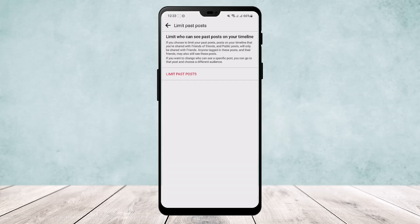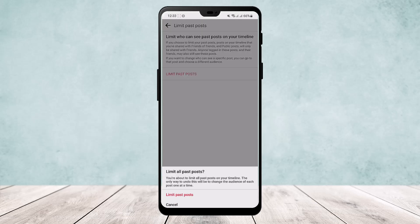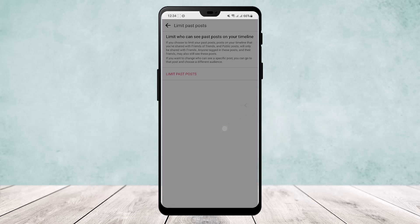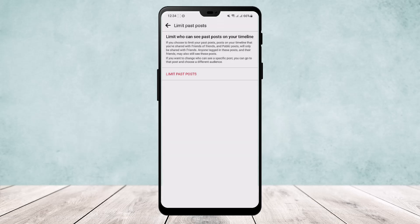posts and tap on limit past posts. Here you can read 'you are about to limit all past posts on your timeline. The only way to undo this will be to change the audience of each post one at a time.' So if you limit past posts, every post or photo that you have posted on Facebook, no one will be able to see it except for you. This way you can